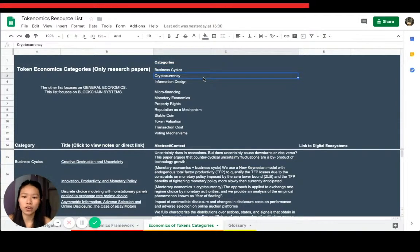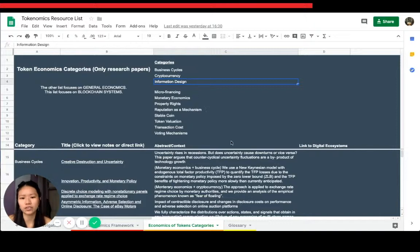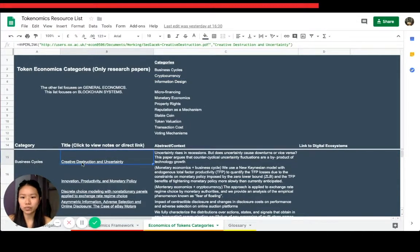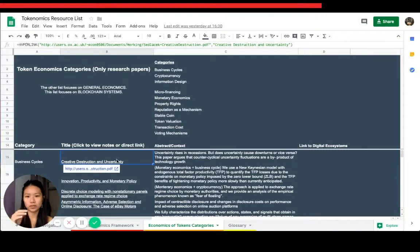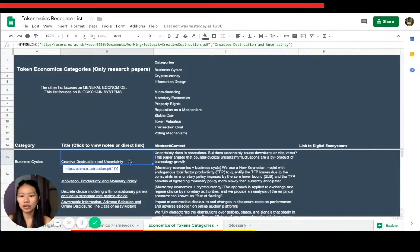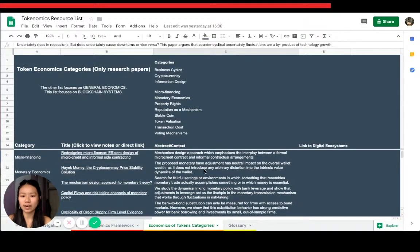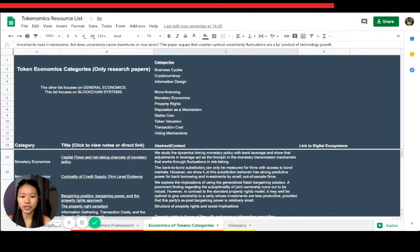You've got currency related and different categories. Right now I've added all the PDFs. The PDFs are open source and you can just click them to read about it, and then a small abstract or context if they don't have an abstract.